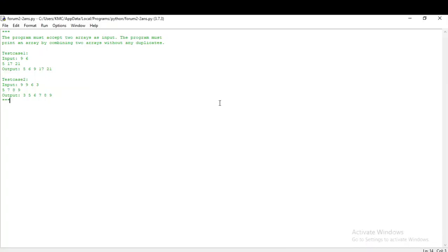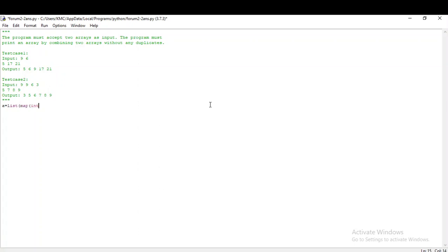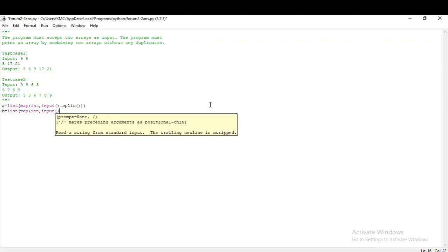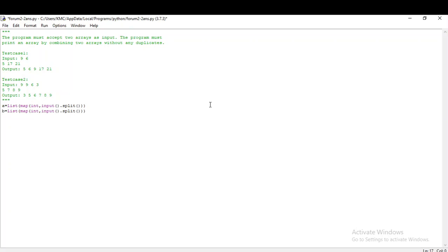The second question goes like this: you have to accept two arrays as input and print the combination of the two arrays without any duplicates in a sorted manner. First you have to get two arrays as input, let's be a and b. To get an array as input, it will be list of map of int comma, since it is an integer array, input.split. Since it is given we have to get the input in a single row, I am giving like this, and the next array in variable b in the same manner.